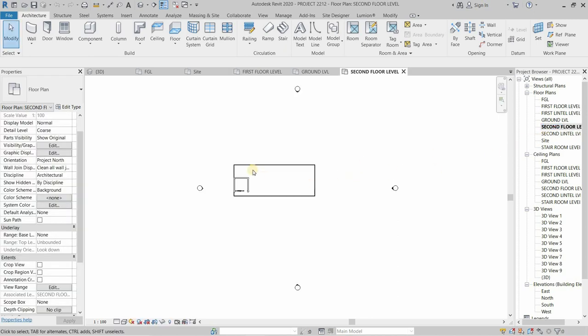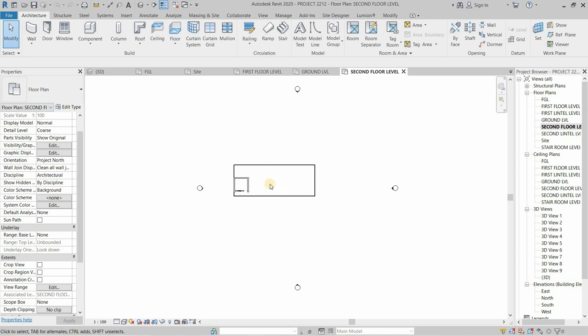Next, double click on the second floor level. This level is also not showing the AutoCAD plan. So how do we solve this issue?